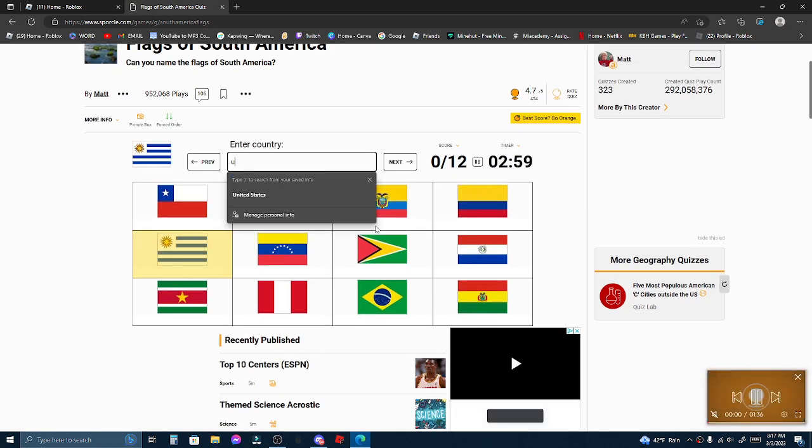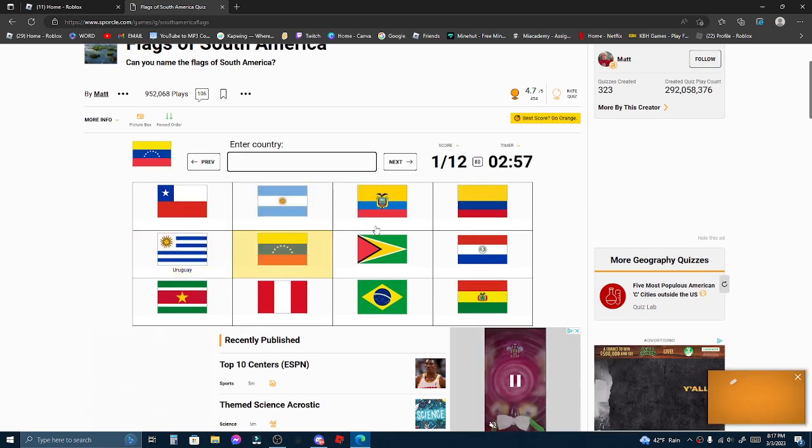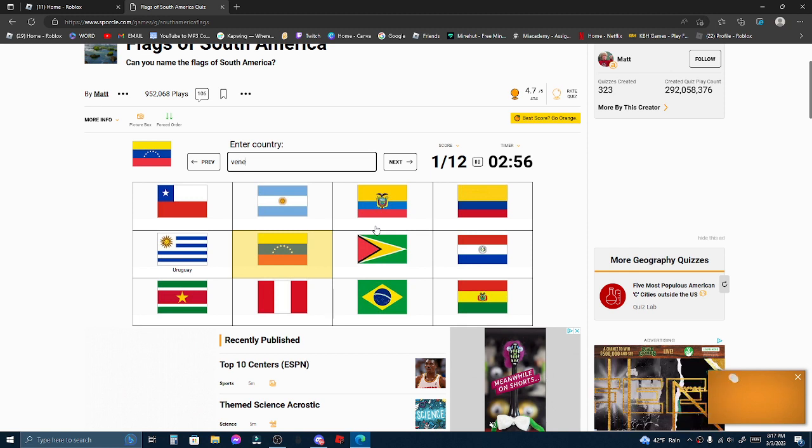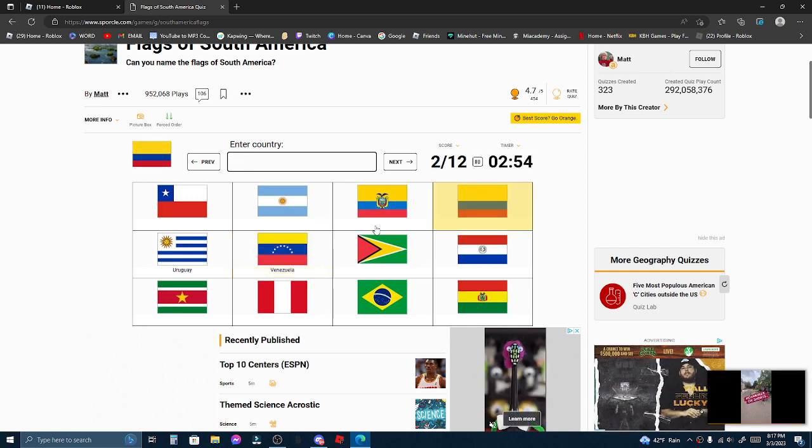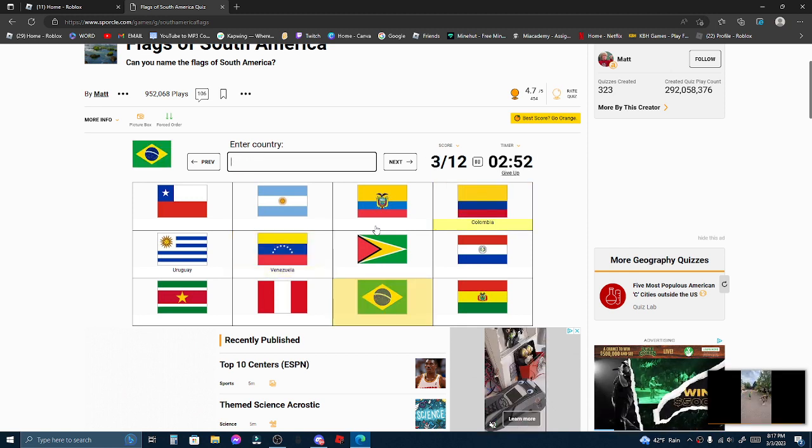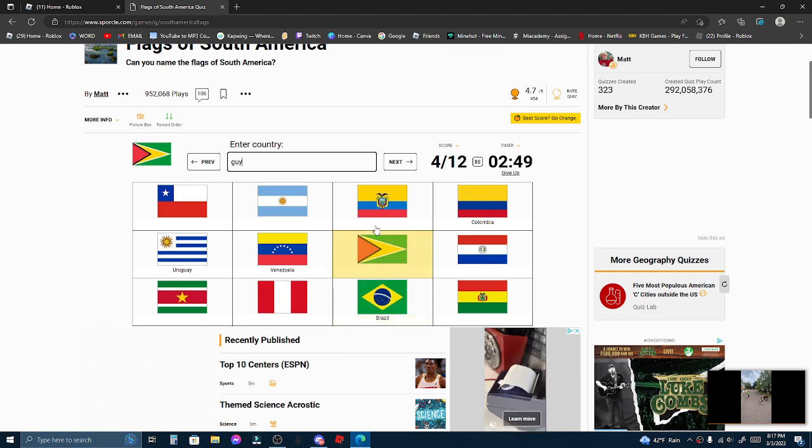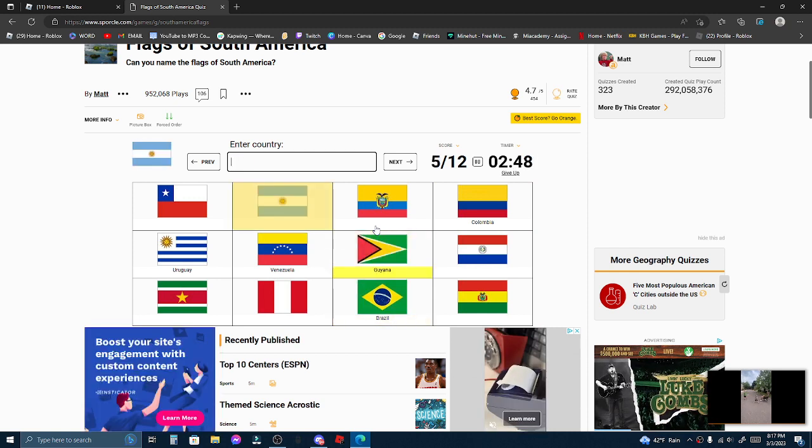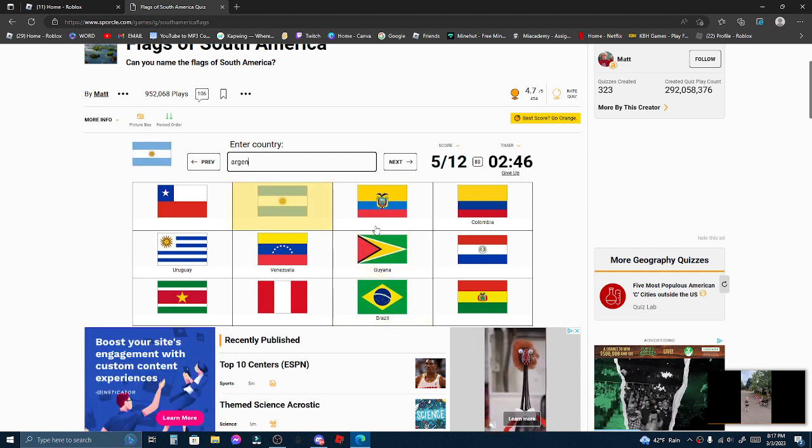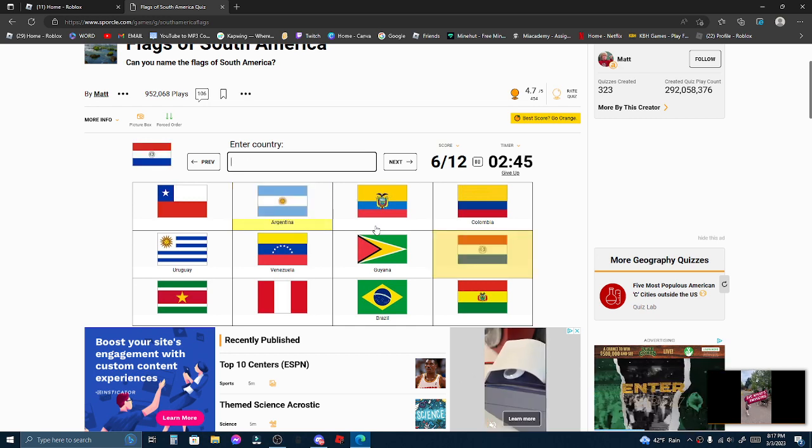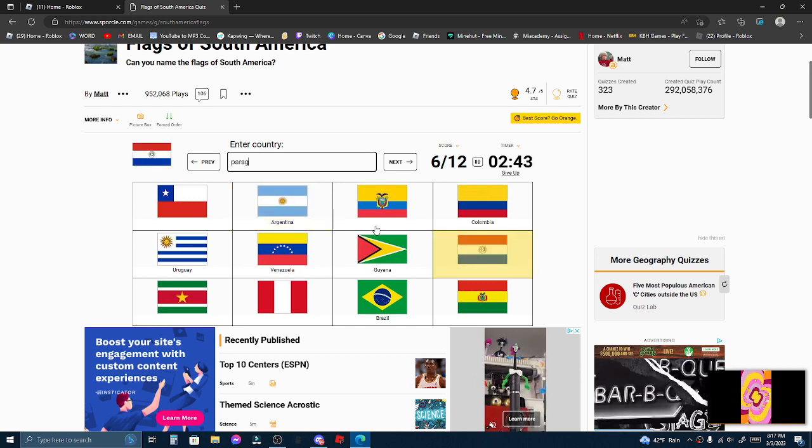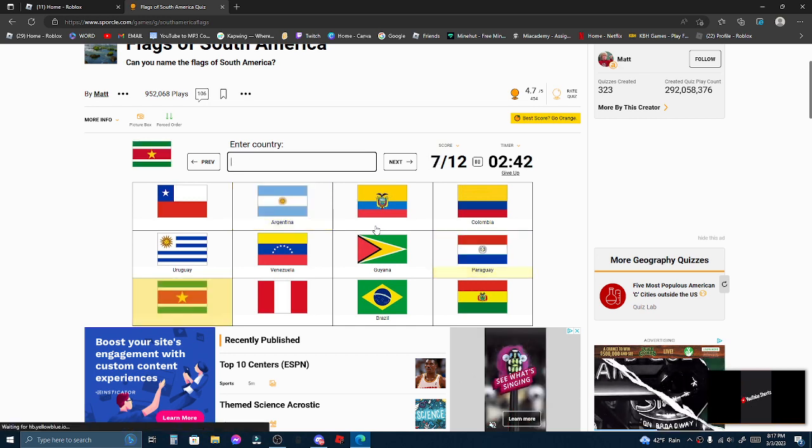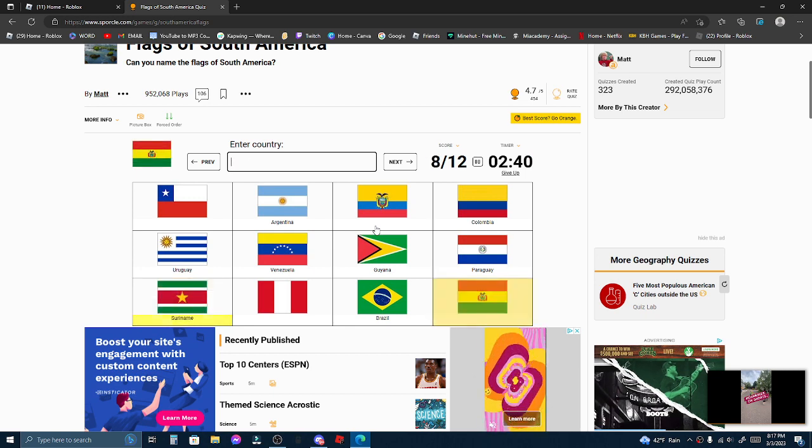Alright. Uruguay, Venezuela, Colombia, Brazil, Guyana, Argentina, Paraguay, Suriname.